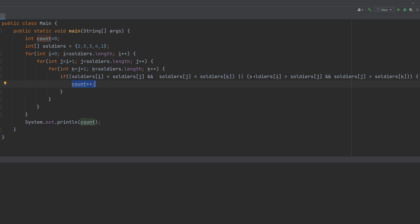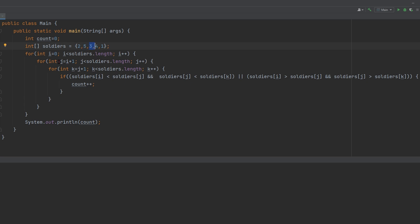Or we can have our soldiers be greater than our soldiers[i]. So the index right here can be greater than this one. And this one can be greater than this one. If that's the case, then we would also count++.